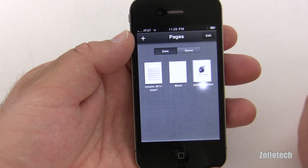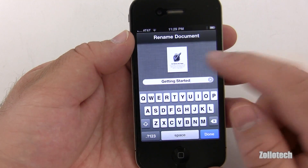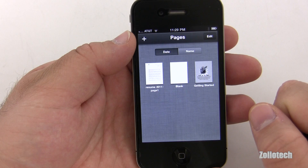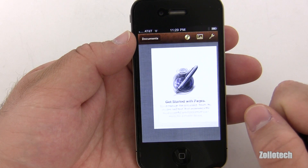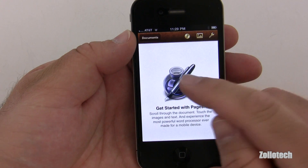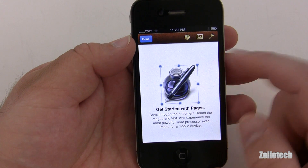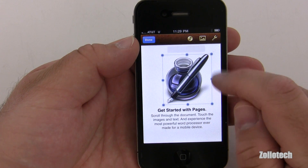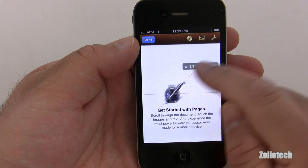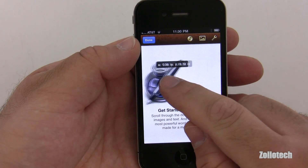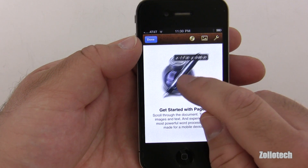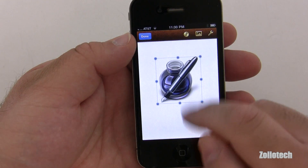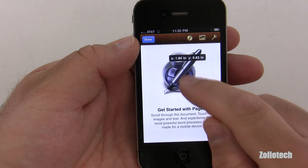Let's go ahead and open the Getting Started document and open it. It opens up and here we have our icon — we can move it around, make it bigger, make it smaller. Very simply move it around like that. That's our center line. Pretty simple application.